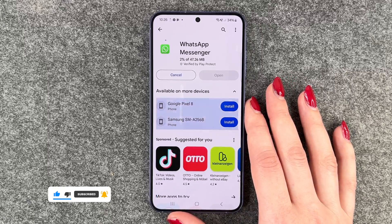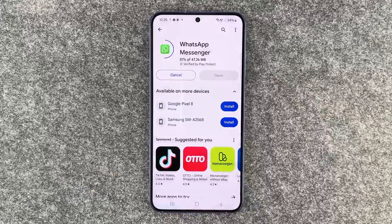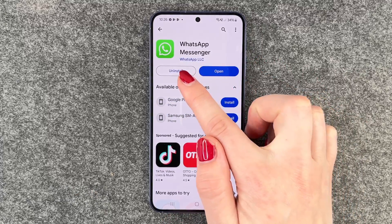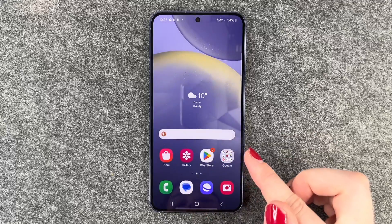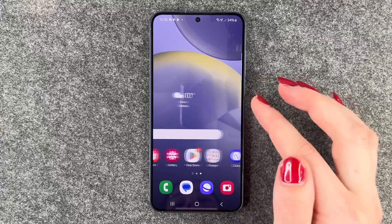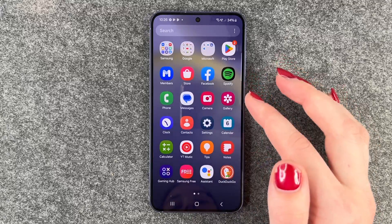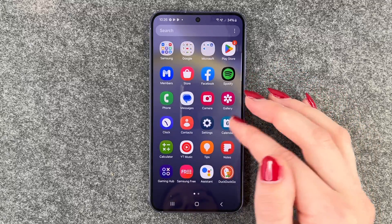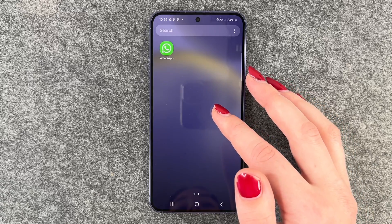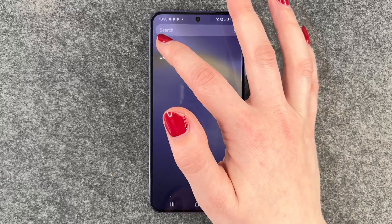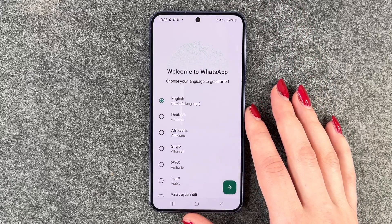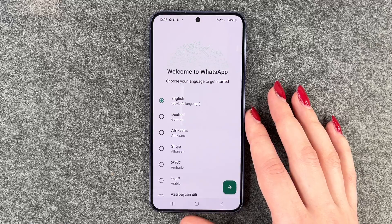Now it's loading. Once done, you can open it through the button here. We'll go to our home screen where WhatsApp is in our menu, so we'll click on that and now we get welcomed.